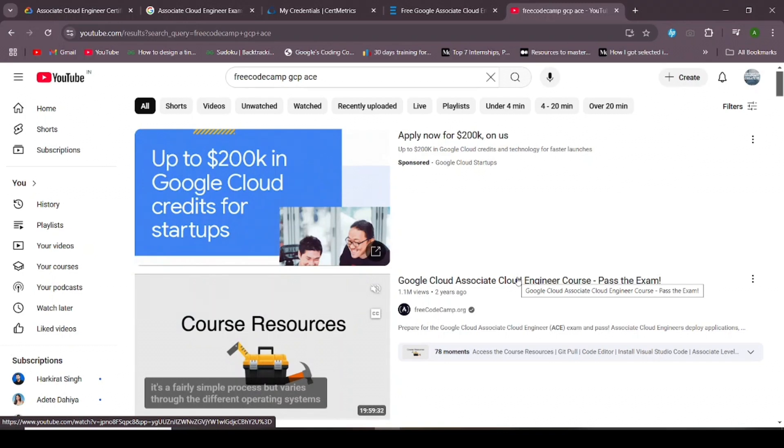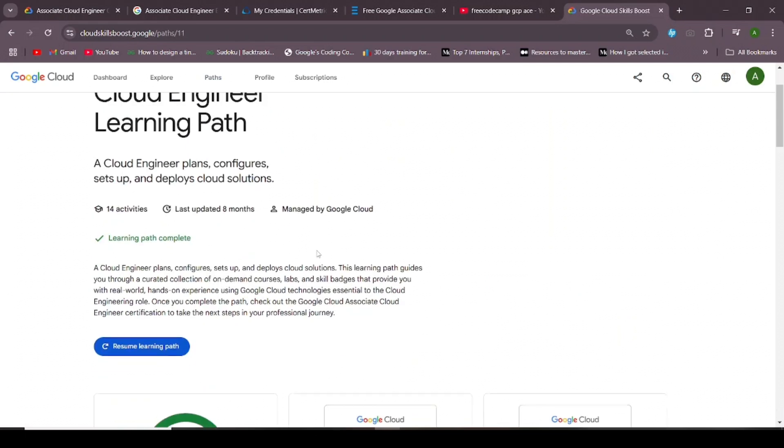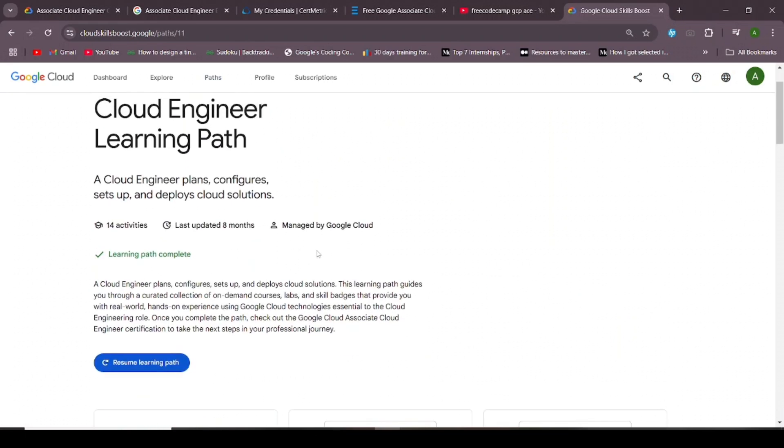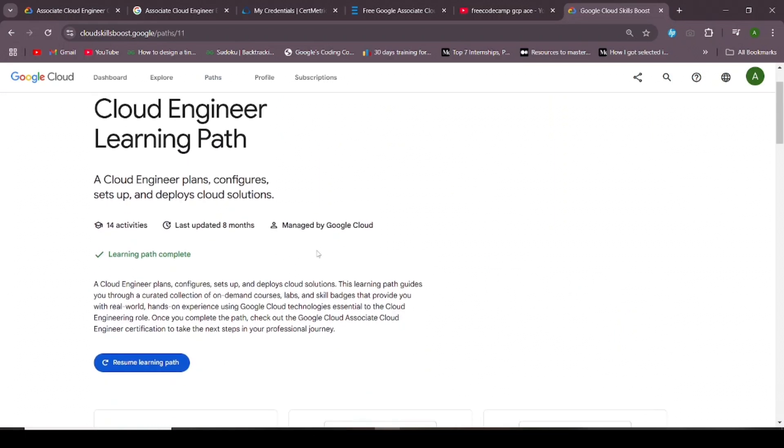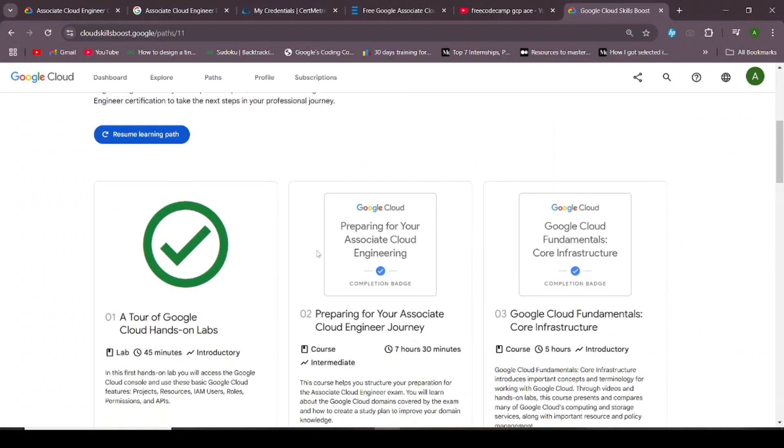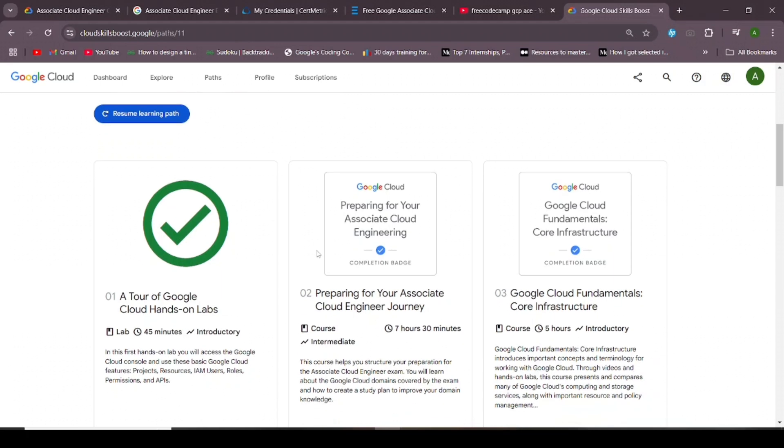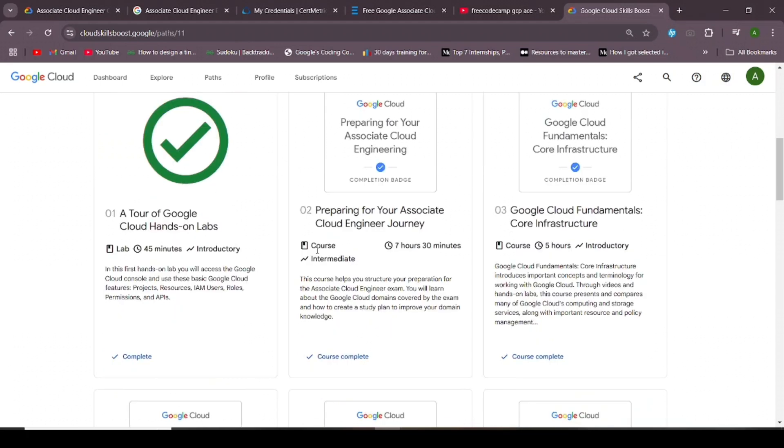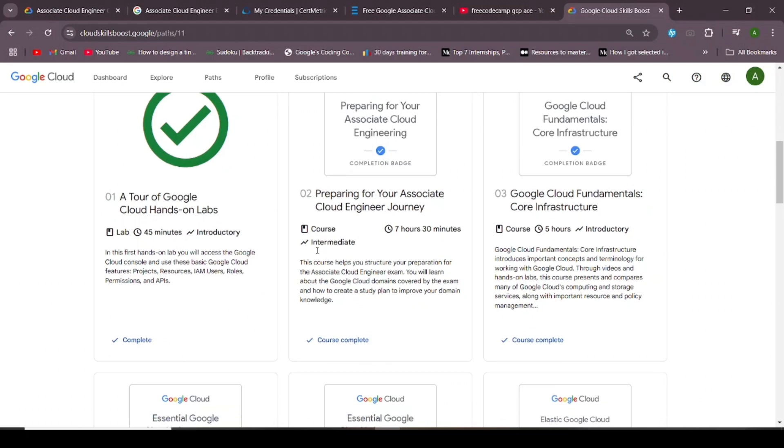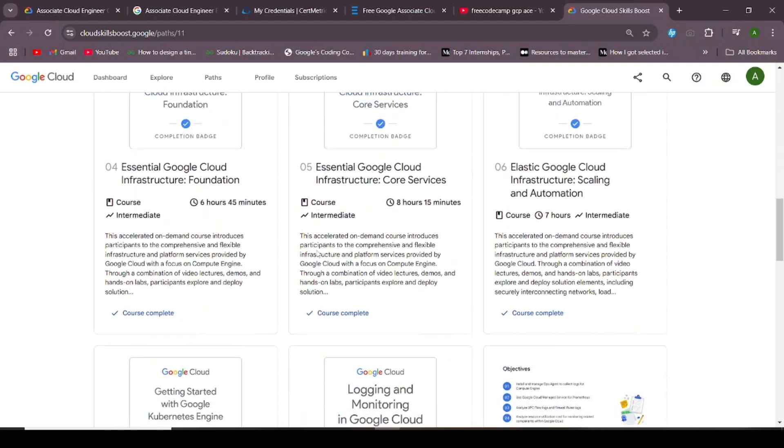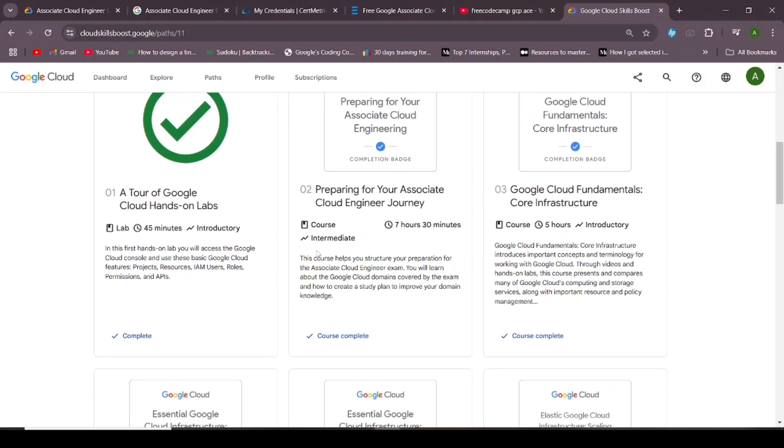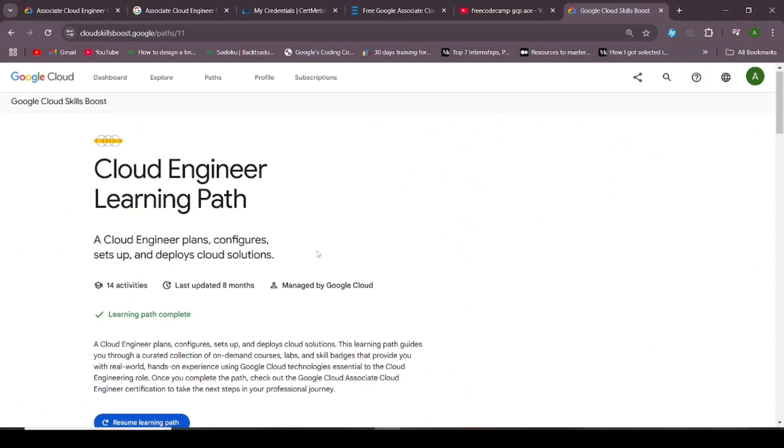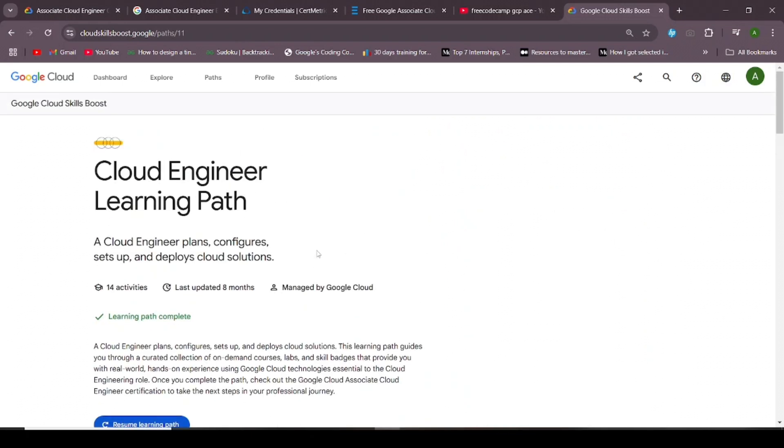You can also refer to the Cloud Engineer learning path present on Cloud Skill Boost website. For this you'll need some organizational license or credits, or you can use some learning program provided by Google for free certifications. You can also just view the YouTube videos and prepare notes. Here are some of the courses from that. You can also refer the same courses on Pluralsight website as well.